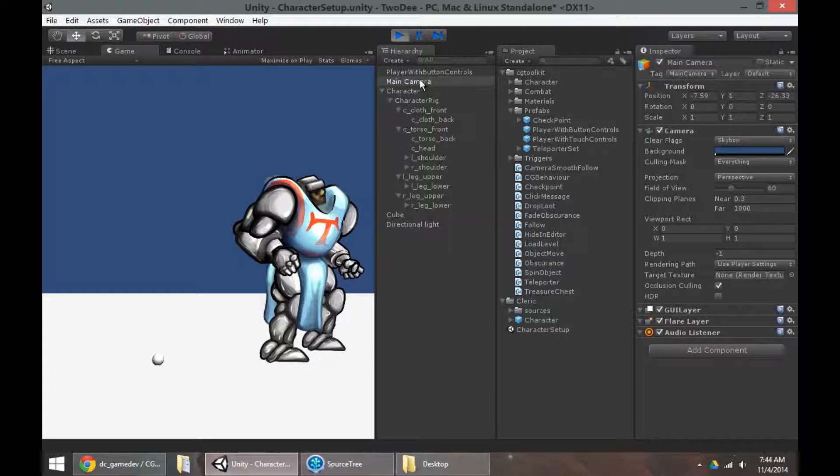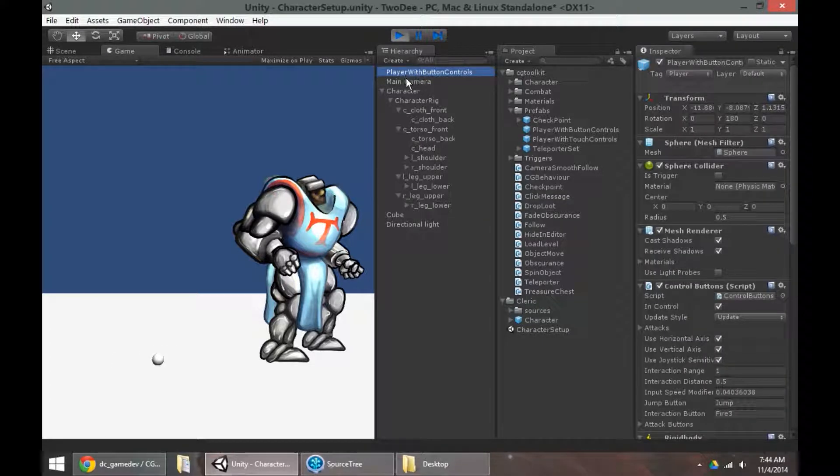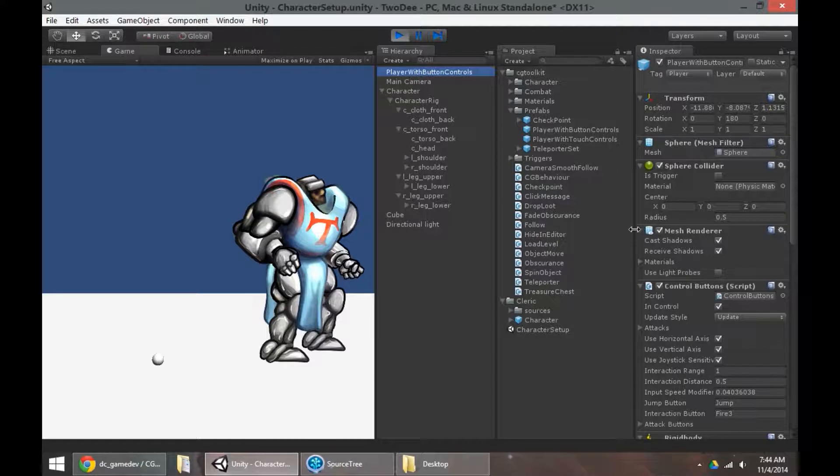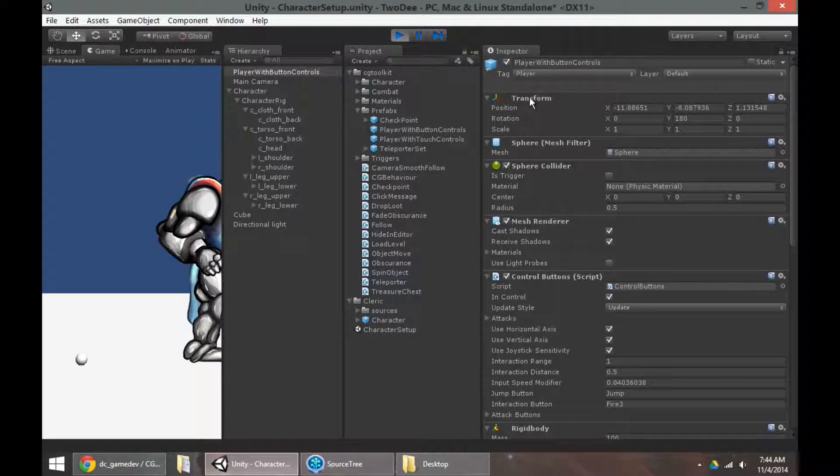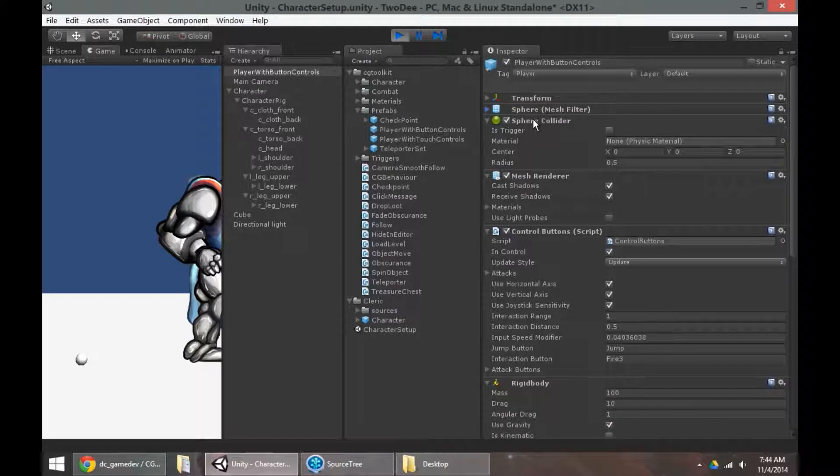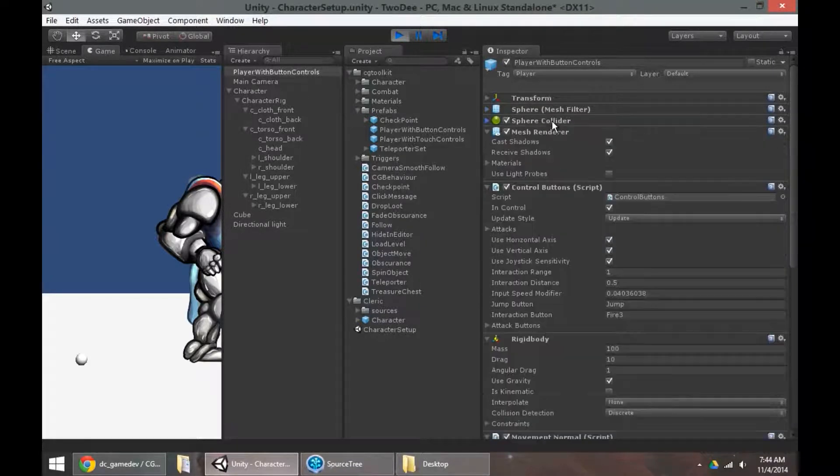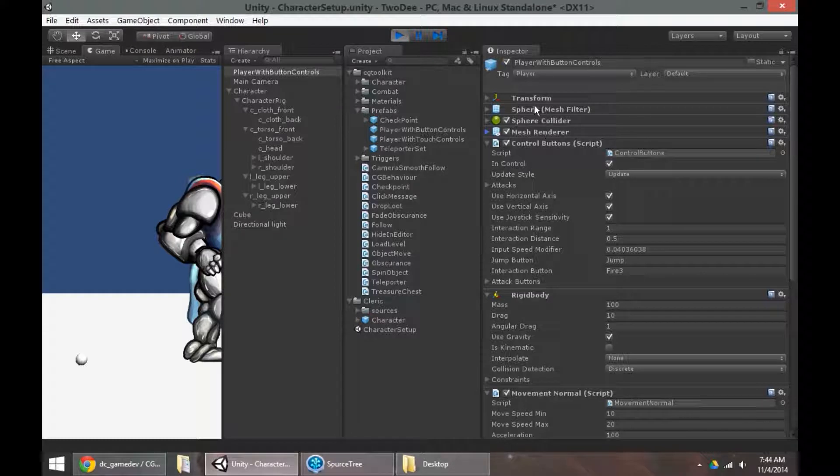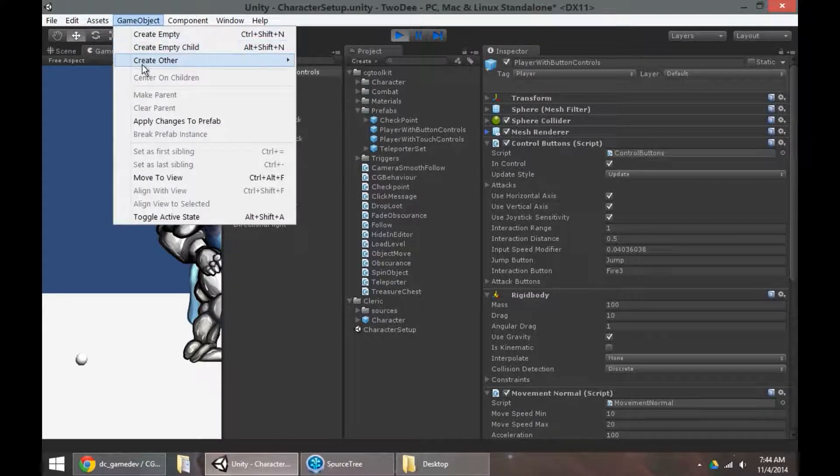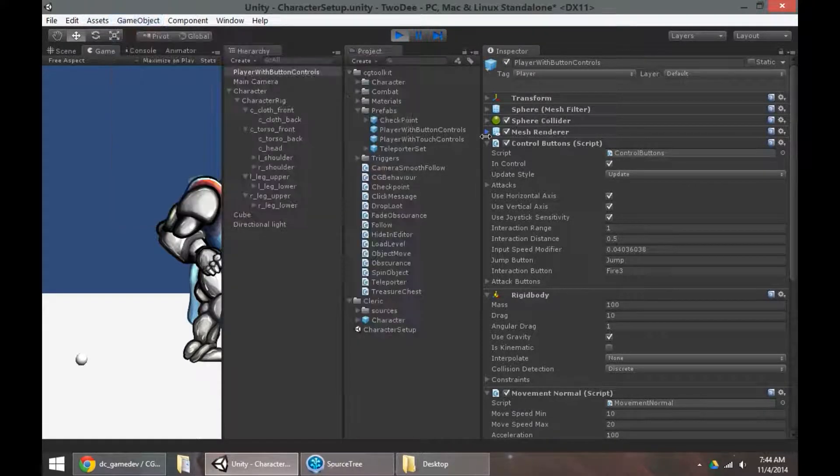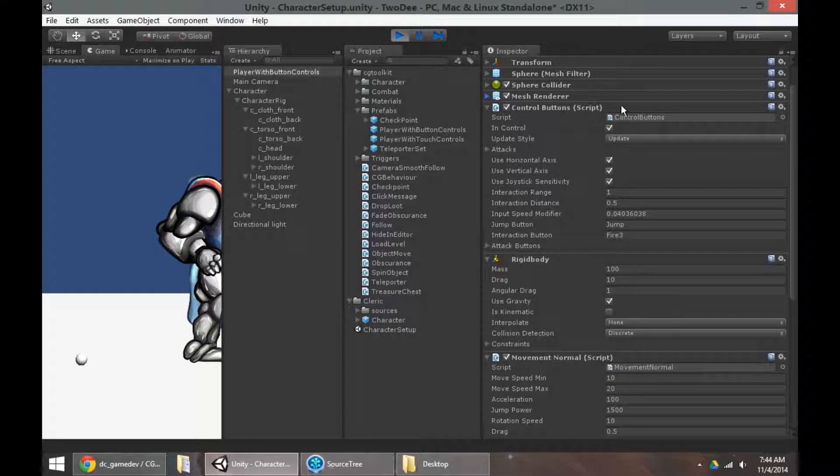So a quick explanation of what's going on there. So player with button controls, if I look over to the inspector, we can see, obviously, it has a transform. It's got a sphere primitive, mesh filter, and collider, and renderer. So that's just the default sphere that we create from the game object create other menu.